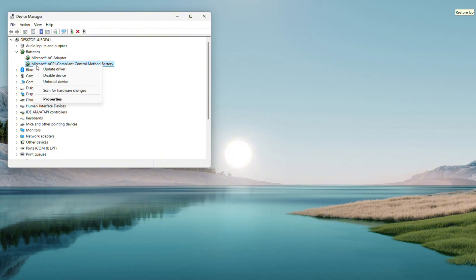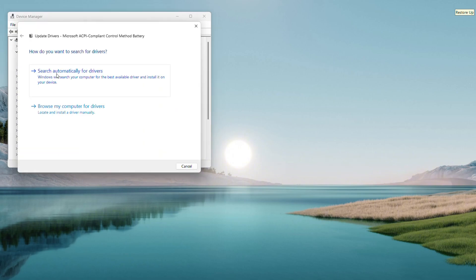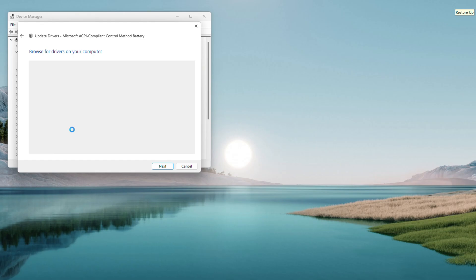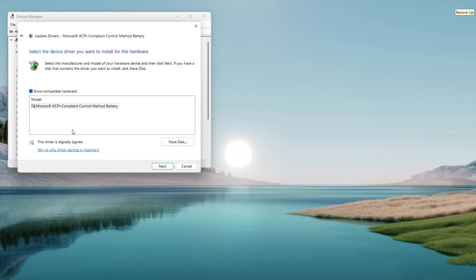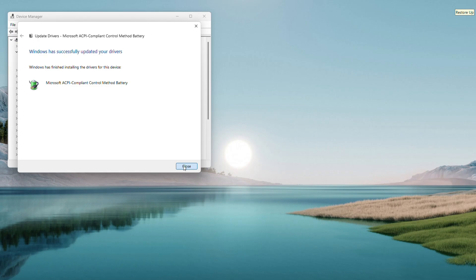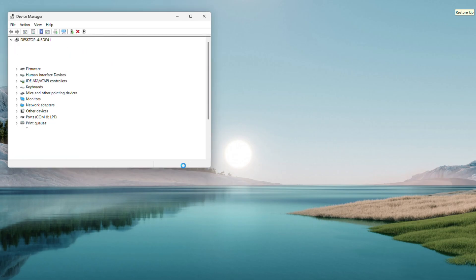Right-click it, choose Update Driver, then select Browse My Computer for Drivers. On the next screen, pick let me pick from a list of available drivers on my computer. Hit Next, and if a generic driver is here, select it and click Next to install, close out when it's done.